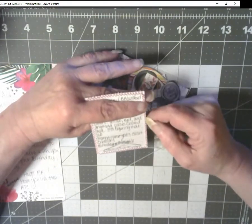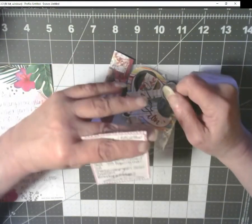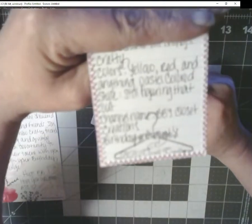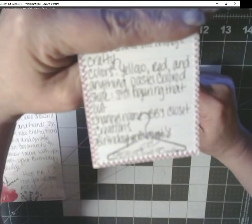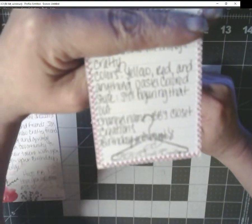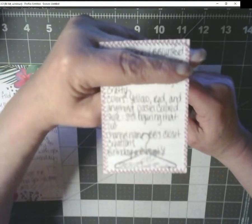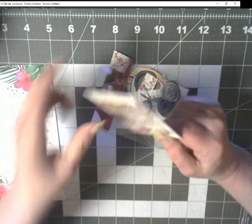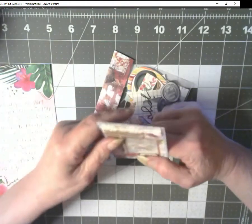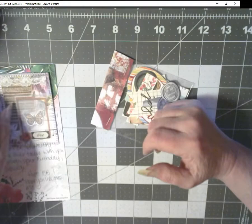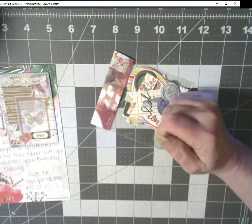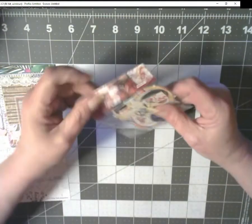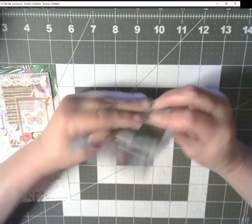And you can really see the stitching back here. Look at that. That's a beautiful, beautiful ATC. Thank you so much. I do love it. Take off my extra glasses again.